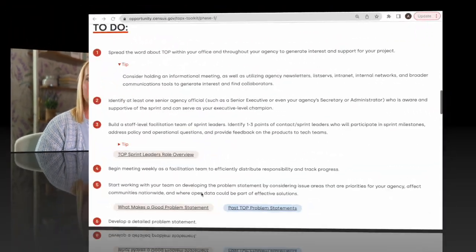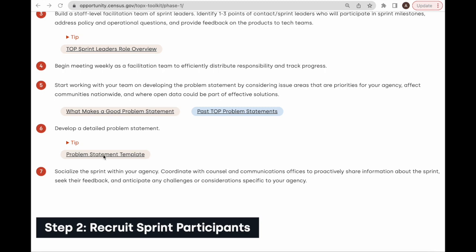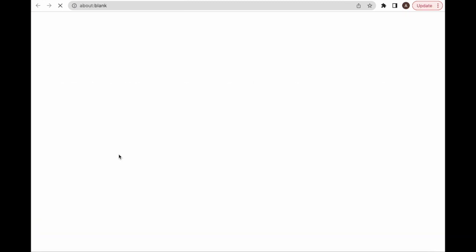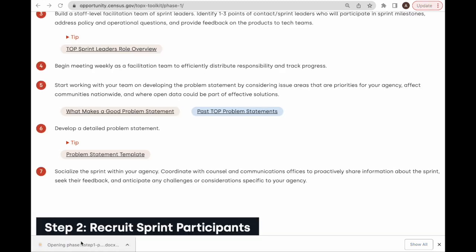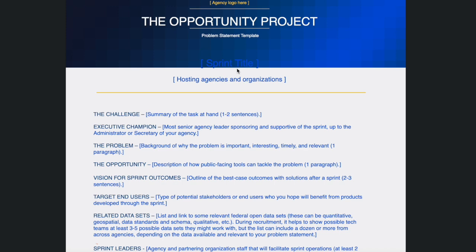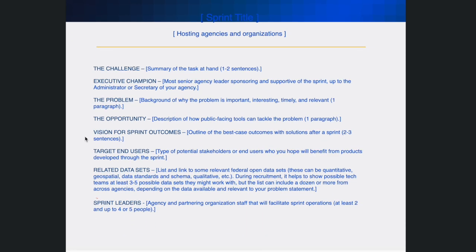To help you develop the problem statement, we created a template that you can download from the TopX Toolkit page. It is available on the Phase 1 page. To create a detailed problem statement, you will need to include on this template the title of your sprint, the names of the hosting agencies and organizations, a summary of the challenge, and the name of the executive champion.